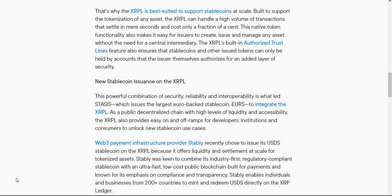The XRP Ledger is best suited to support stable coins at scale — built to support the tokenization of any asset. It can handle a high volume of transactions that settle in mere seconds at only a fraction of a cent. This native token functionality makes it easy for issuers to create, issue, and manage any asset without a central intermediary. The XRPL's built-in authorized trust lines feature also ensures that stable coins and other issued tokens can only be held by accounts the issuer themselves has authorized, for an added layer of security.